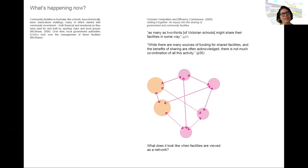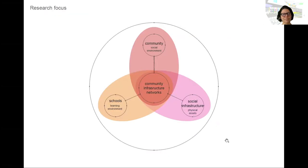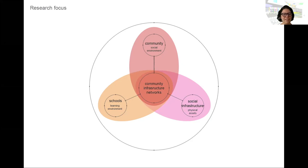Community facilities in Australia, like schools, have historically been standalone buildings, not understood as a network originally — that's not how they developed. We've had studies showing that in Victoria, as many as two-thirds of Victorian schools are sharing their facilities, but there's a knowledge that there's not much coordination of this activity. In wrapping up, this project starts from the point of how we can better utilise school assets, taking a step back and looking at how schools operate within a network of social infrastructure, how we can conceptualise that network, and how this can assist in making decisions about what facilities are needed, where, and for what purpose. Thank you.